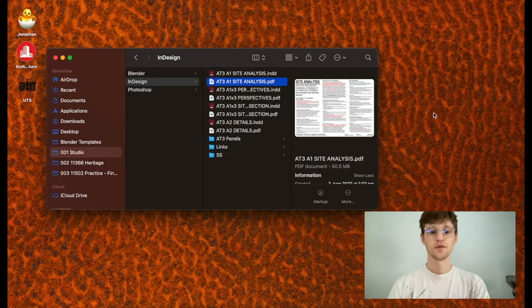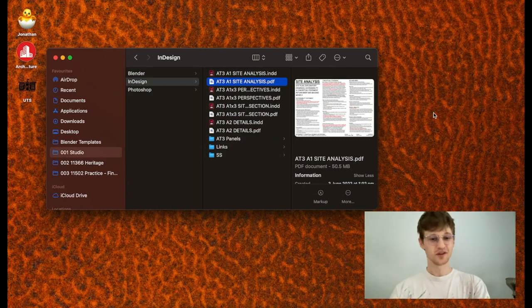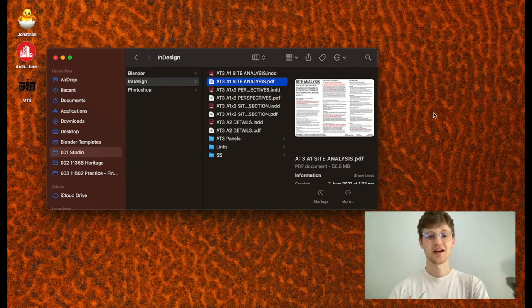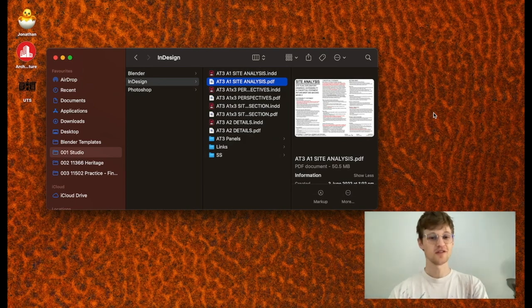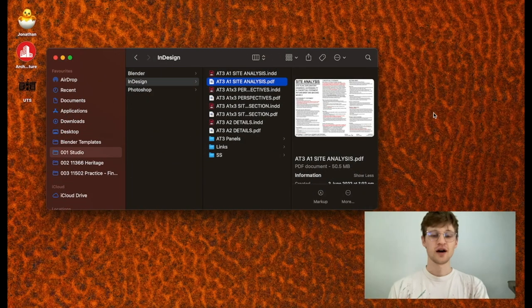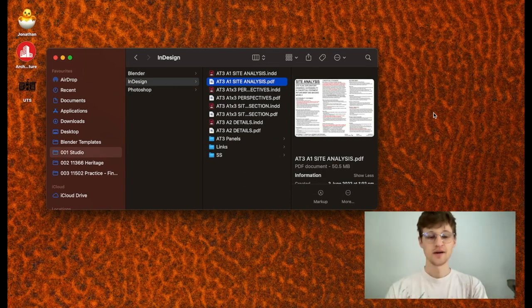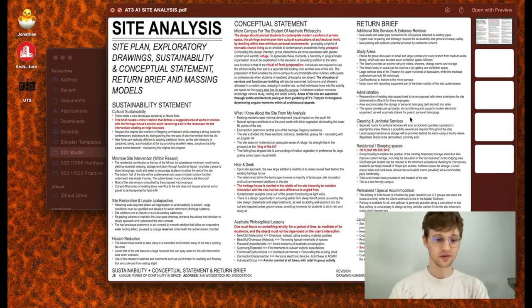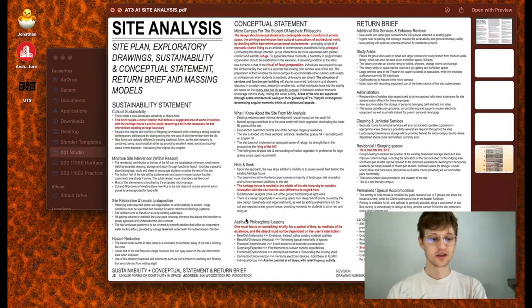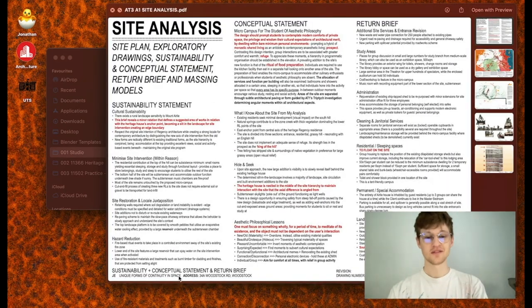Hello existing, prospective, or perhaps non-existent architecture students interested in the Masters of Architecture course at UTS, University of Technology Sydney. In this video I'm going over my final assessment for my unique forms of continuity in space.